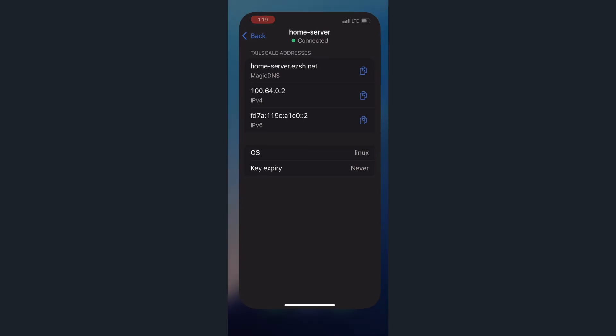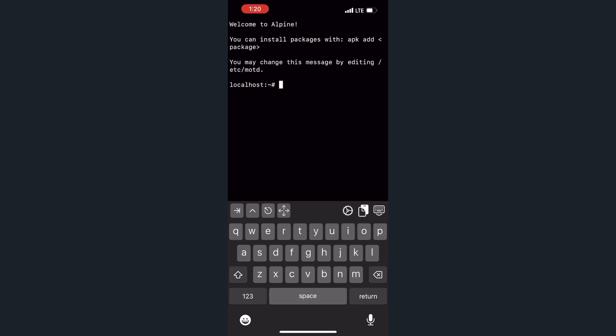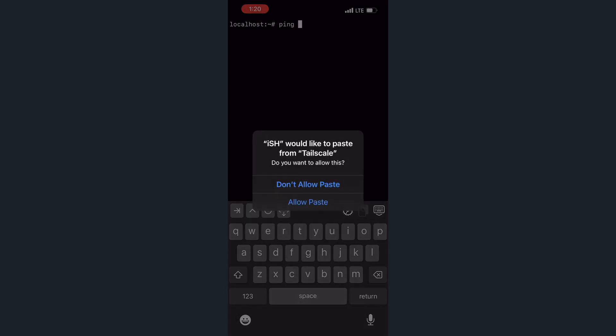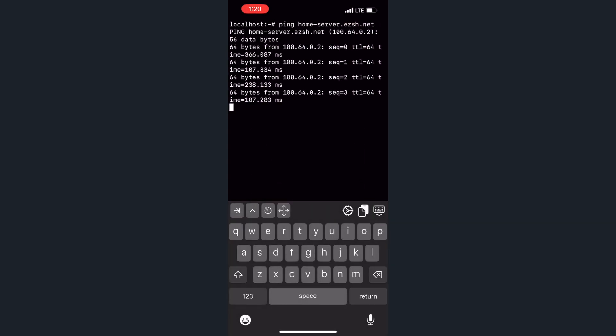Let's run some quick tests using an app called iSH. It's a simulated Linux shell for iOS. We can ping the home server's ezsh.net domain name. And we can see that it works.